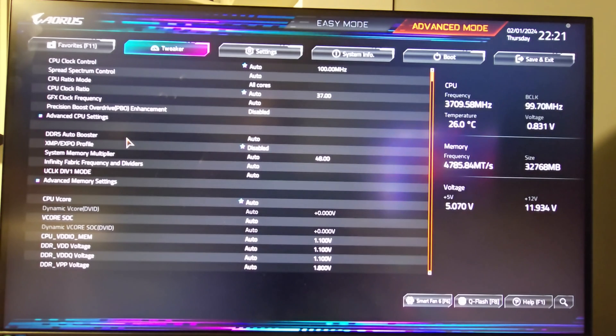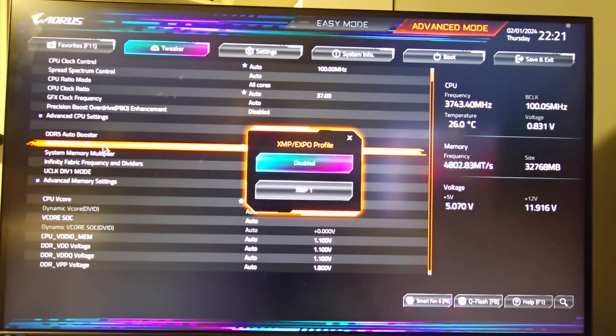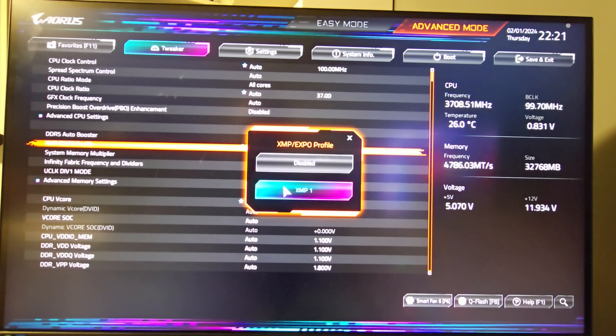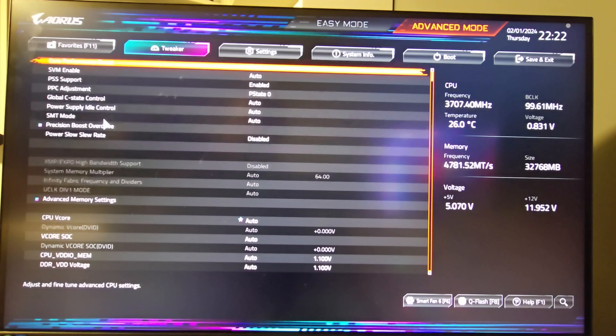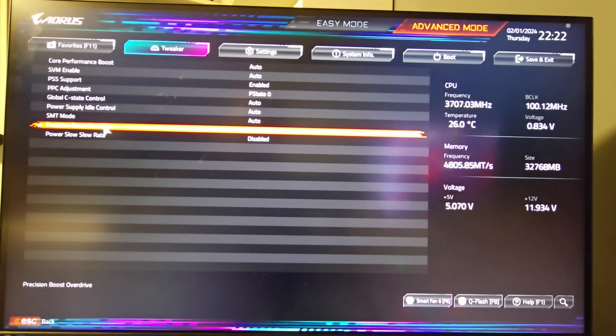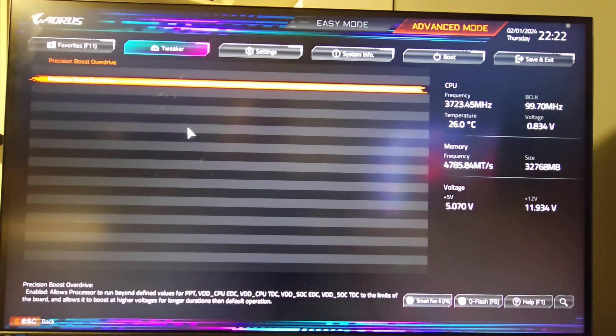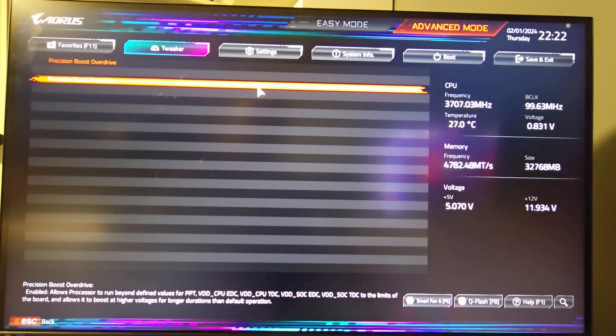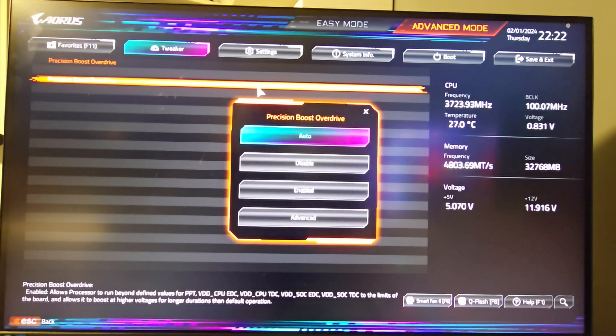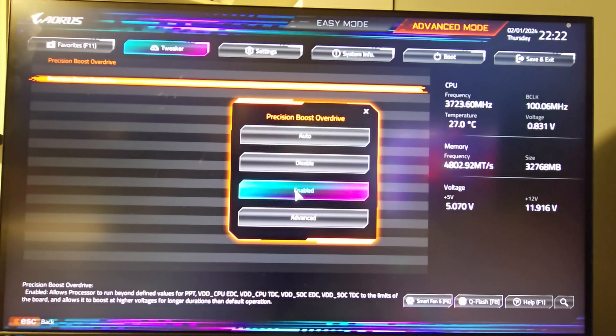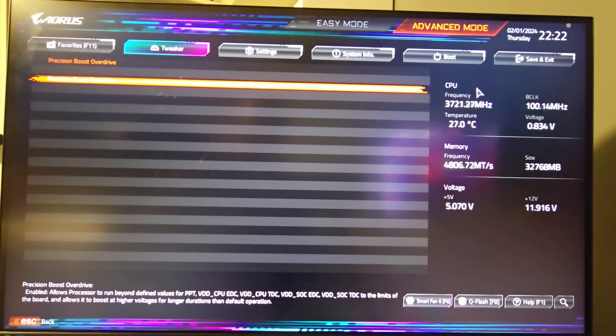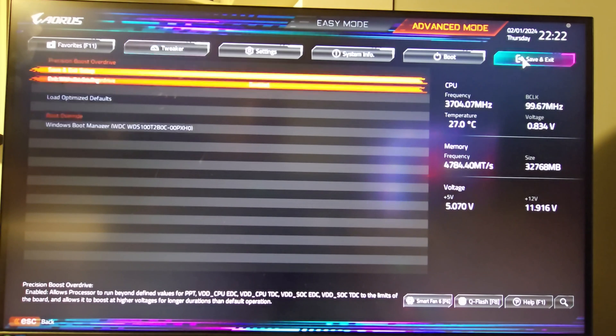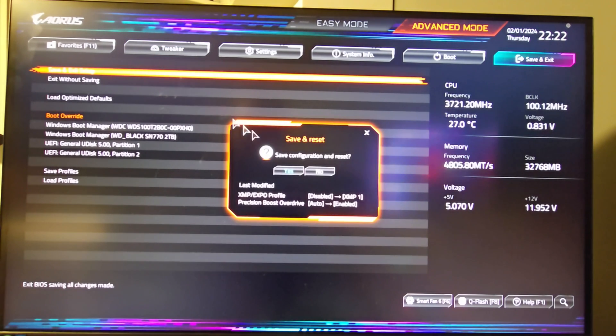Let's go back. We're going to turn PBO back on. And XMP. We'll do XMP. And double click. And we'll save and exit. And that's it.